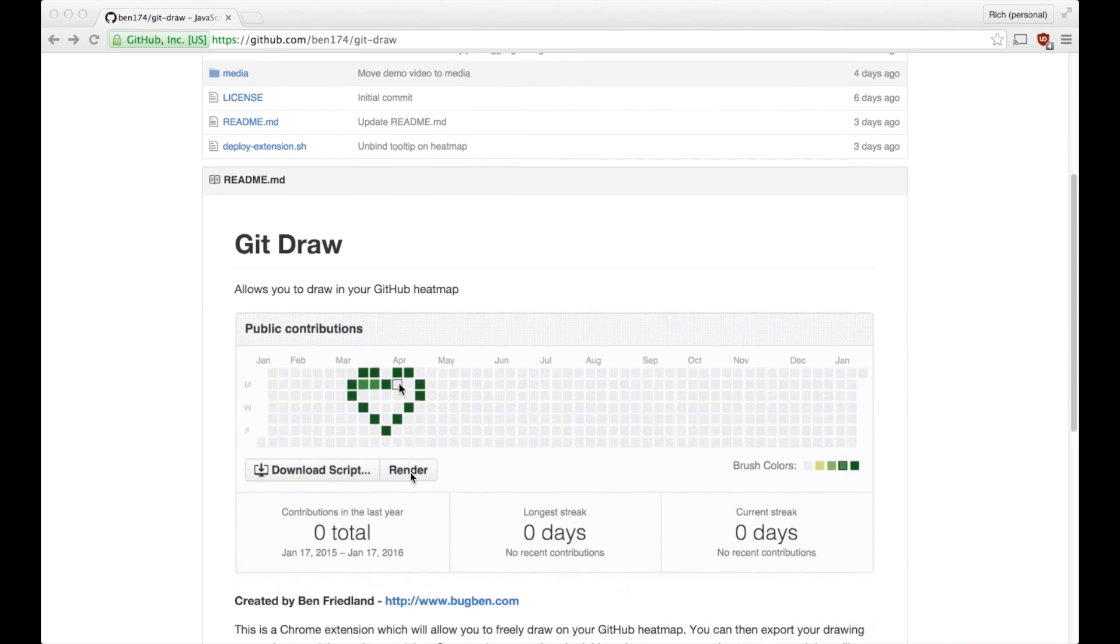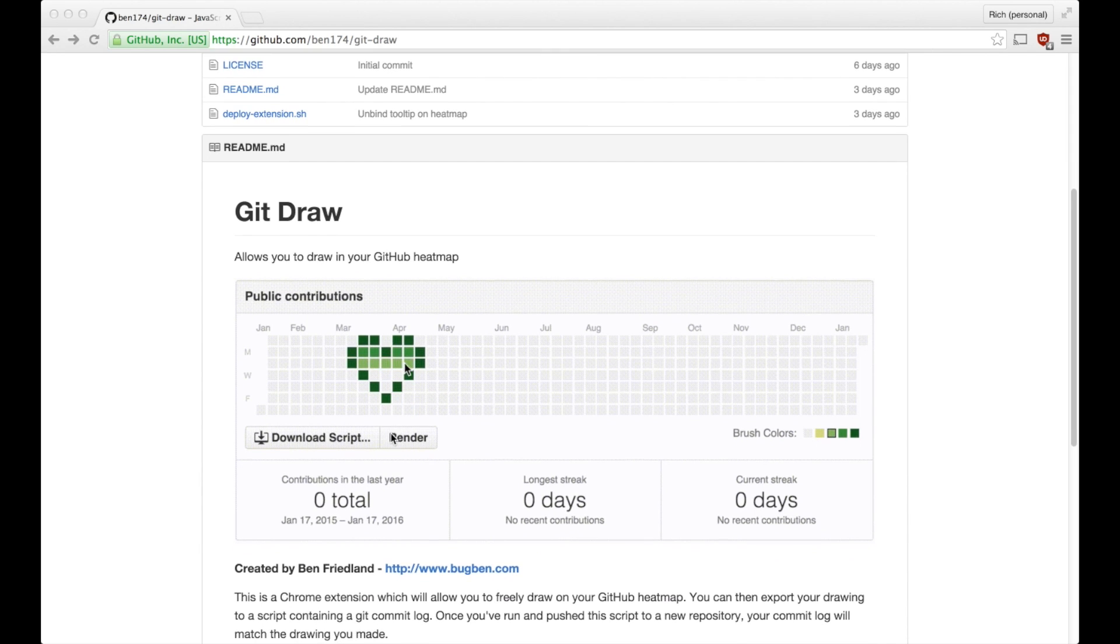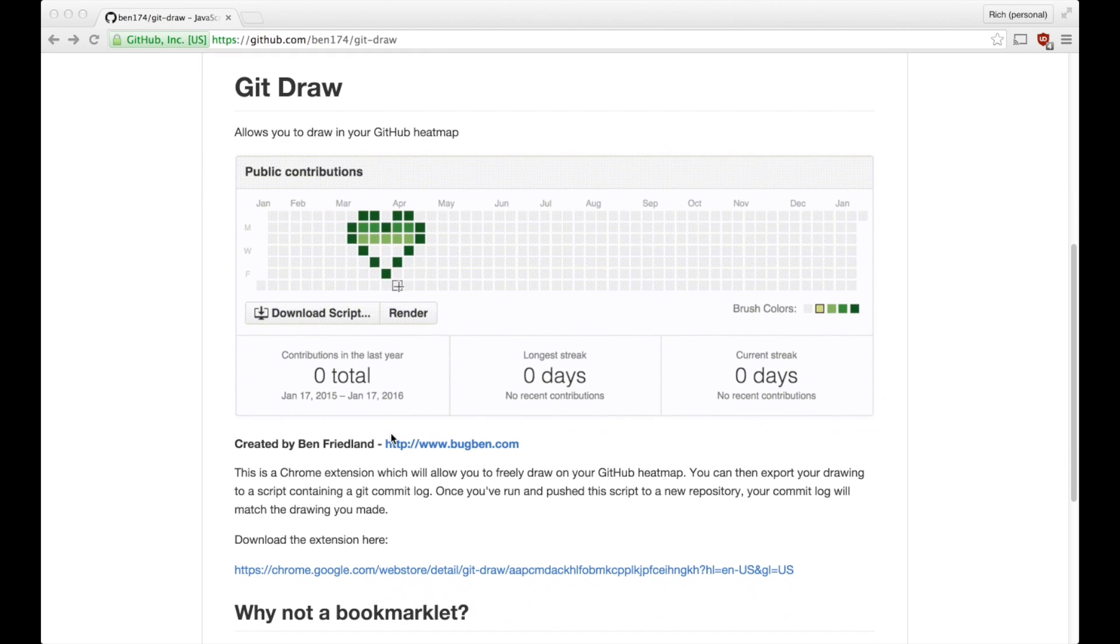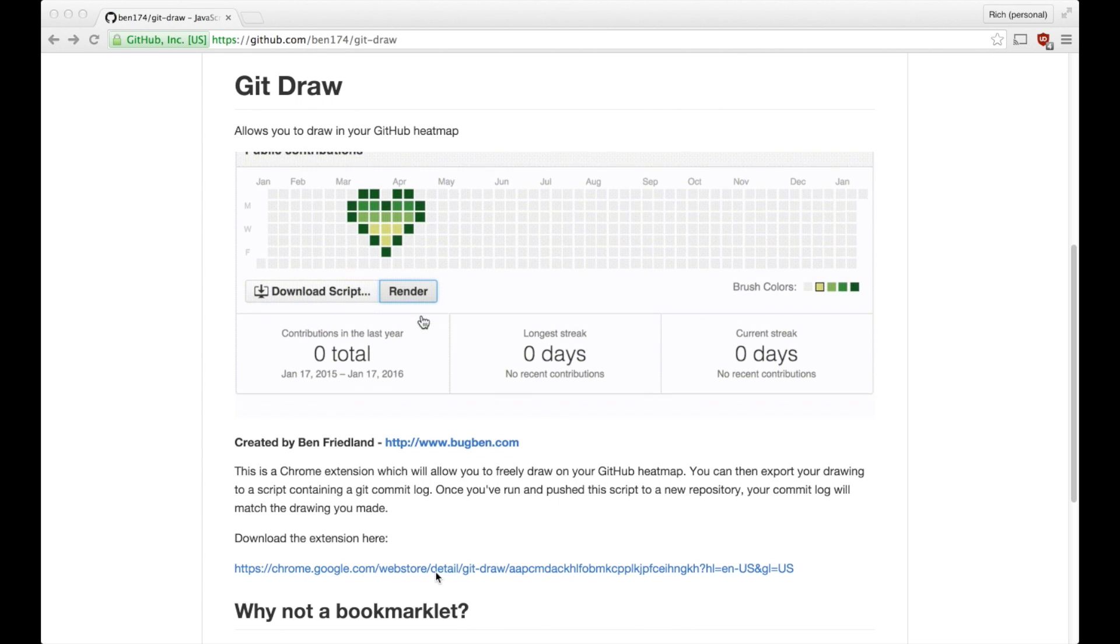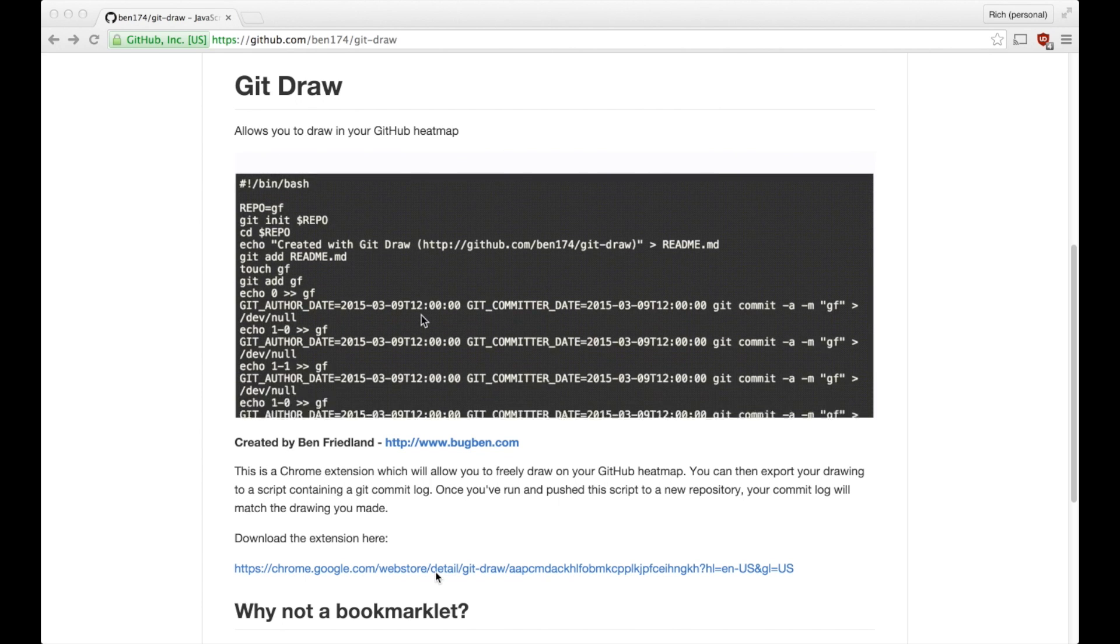This is a Chrome extension that you can install that will allow you to draw on your GitHub heatmap, and then you can actually render it and push it to your page. And when people visit your page, they will see this little drawing on your heatmap.